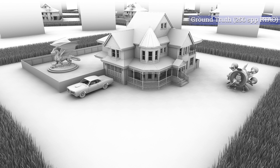Computing the ambient occlusion term is a visibility sampling problem that you can directly solve via ray tracing. Similarly to other sampling problems, a lot of rays can be required to get a noise-free image, and that can get expensive. In this case, the image on screen uses 256 rays per pixel, taking 170ms on an RTX 2080 Ti.